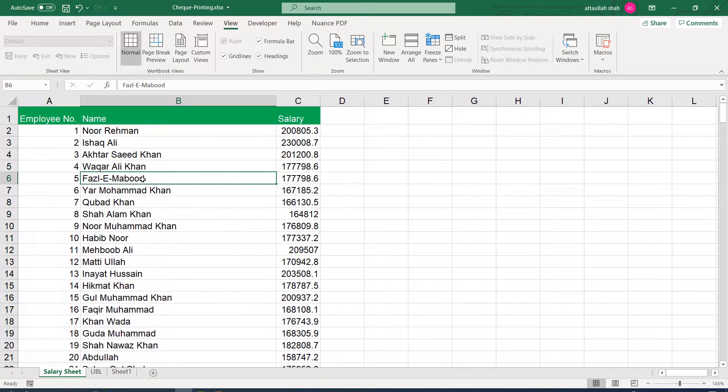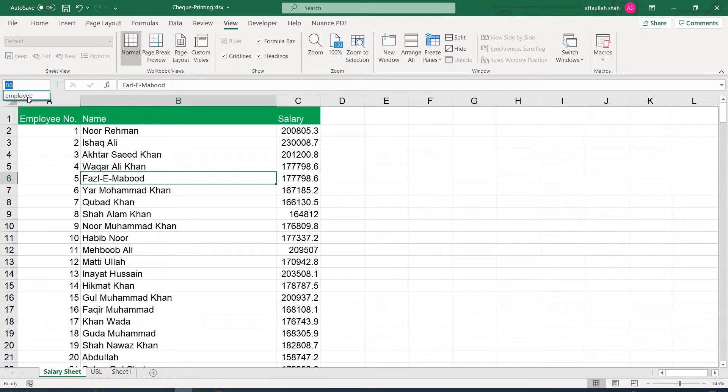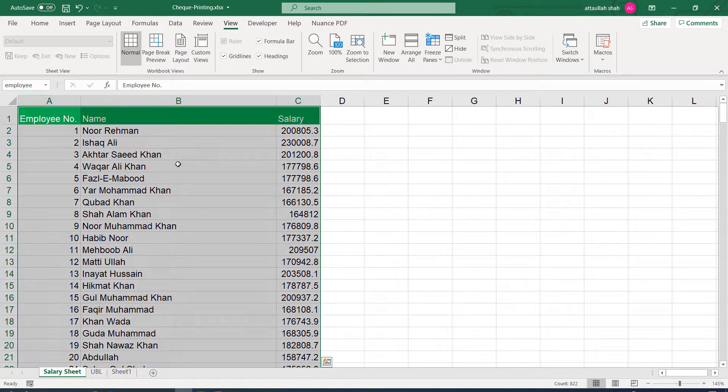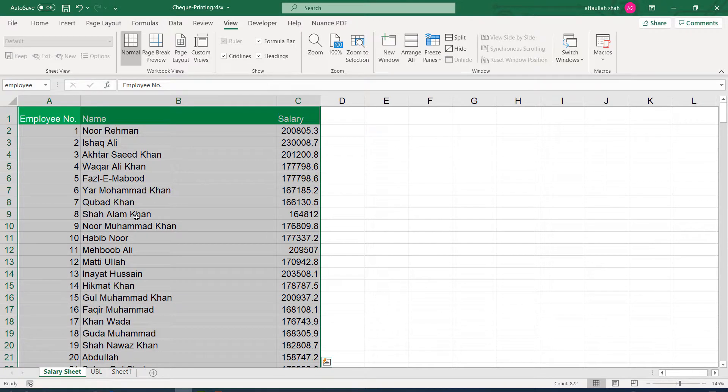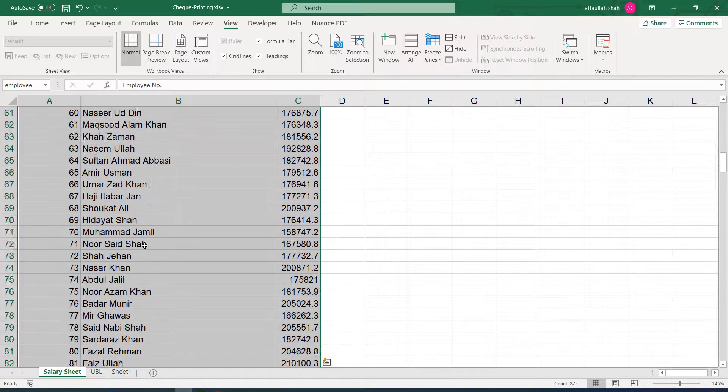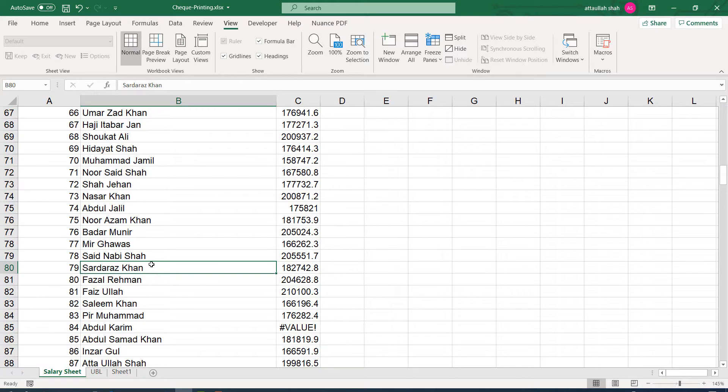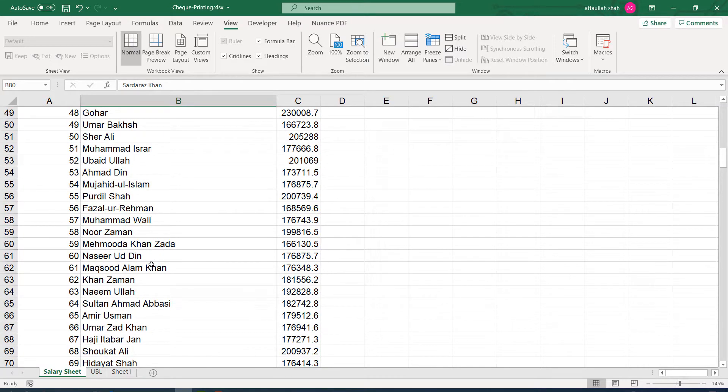To confirm that we have assigned the name properly, I'll go into the name box and see that the employee name is there and once I click it, it will select the table which we had selected previously. So it confirms that we have assigned the name correctly.